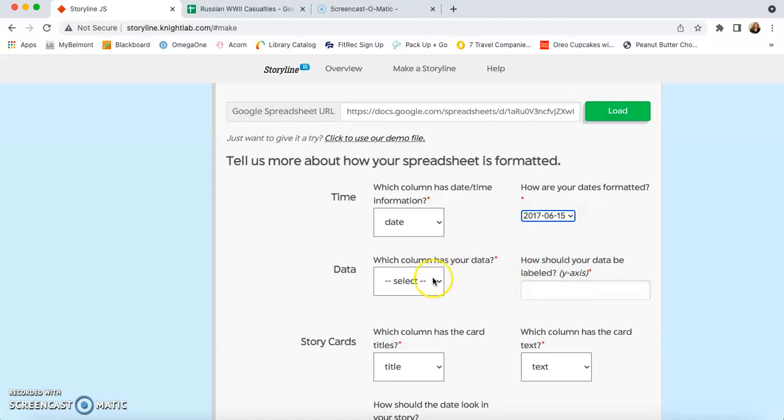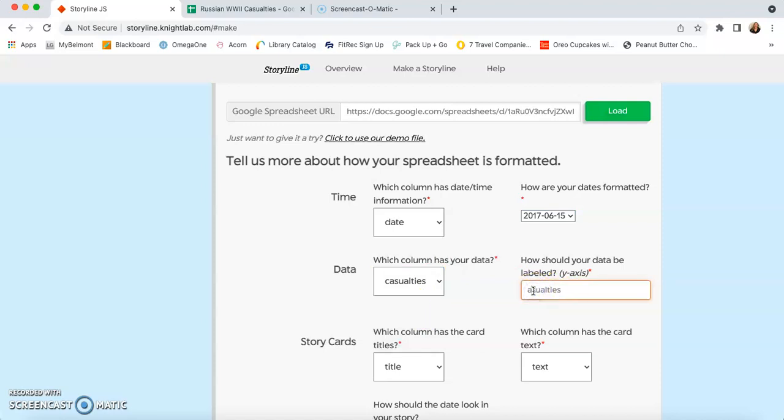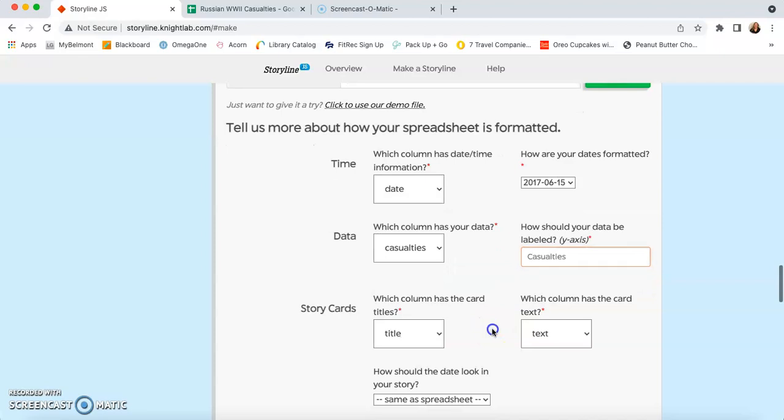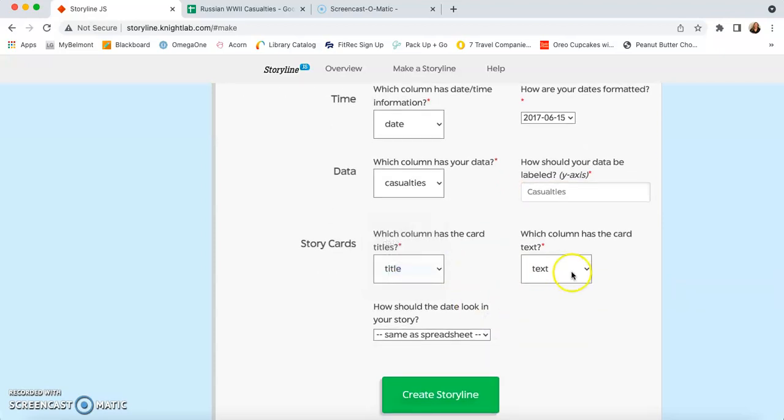Then you come over and decide which one is your data. For us, that's casualties. And we just want that label to be casualties. I like mine to be capitalized. The title cards should say title and the text should say text.